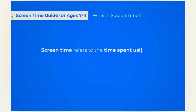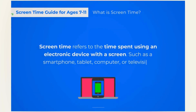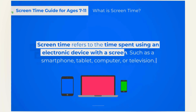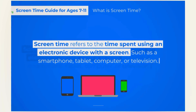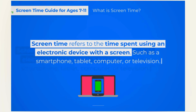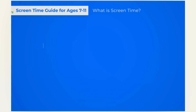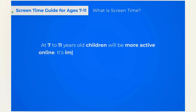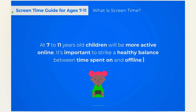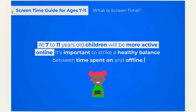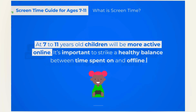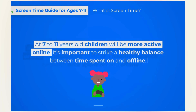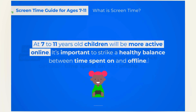Screen time refers to the time spent watching television, playing a video game, or using any electronic device with a screen, such as a smartphone or tablet. Typically, between the ages of 7 to 11, children will start to be more active online, so it's important to equip them with the right tools to strike a healthy balance between the time they spend on and offline, especially as they start to get their own devices.